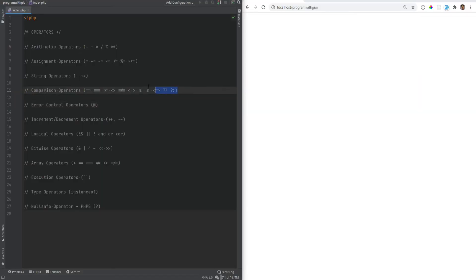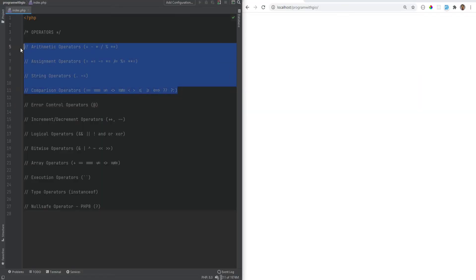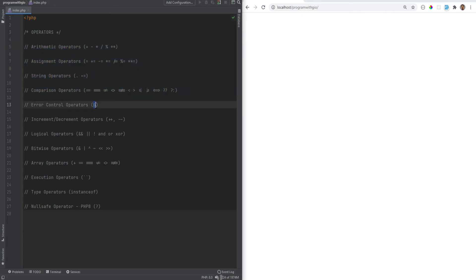In the previous video we discussed arithmetic, assignment, string, and comparison operators. Let's now move on to the error control operator, which is the at sign. What the error control operator does is that if you add this to an expression, it will simply suppress any errors from that expression.